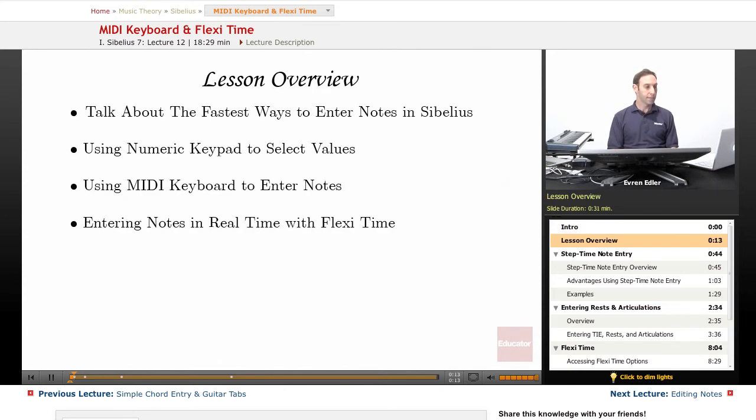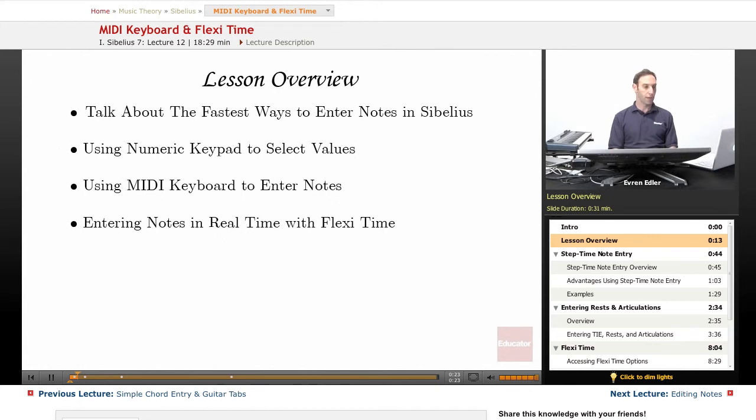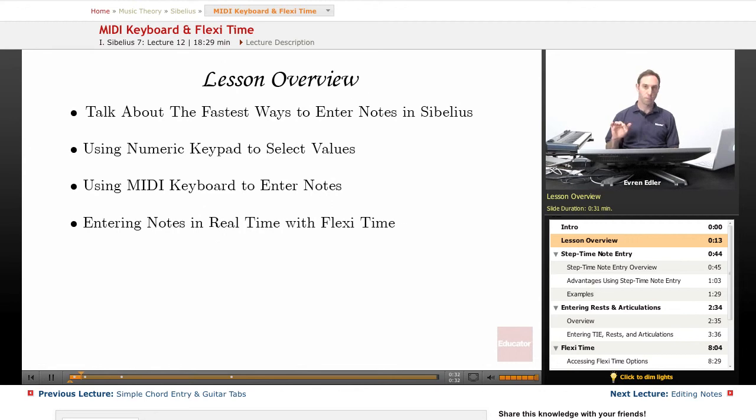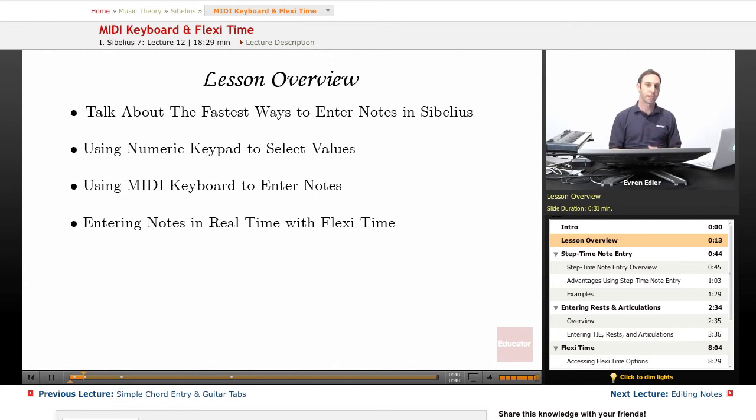In this lesson, we will talk about possibly the fastest way to entering notes in Sibelius, especially if you're a piano player. You will learn how to coordinate working one hand on numeric keypad to select values of the notes and rests and entering notes by step time with your MIDI keyboard with your right hand, or even better, playing real-time and using the FlexiTime feature.